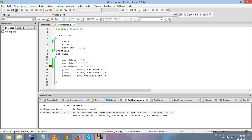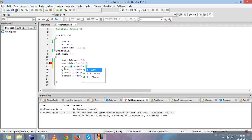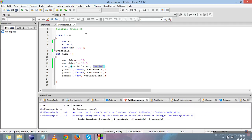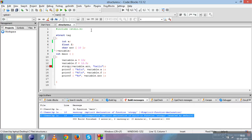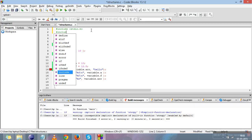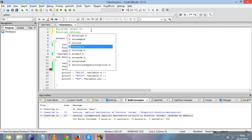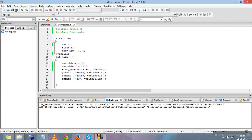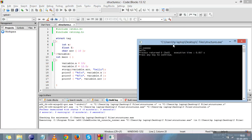There is another method for assigning a string to a character array member. You can use the strcpy function — a string function you have read about in string functions. Use strcpy(variable.arr, "hello"), where variable.arr is the destination and 'hello' is the source. This copies 'hello' into variable.arr. You need to include the string.h header file to avoid warnings. After adding string.h, compile and run — you can see 'hello' is printed.